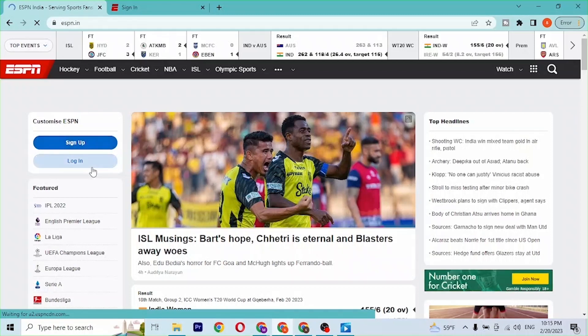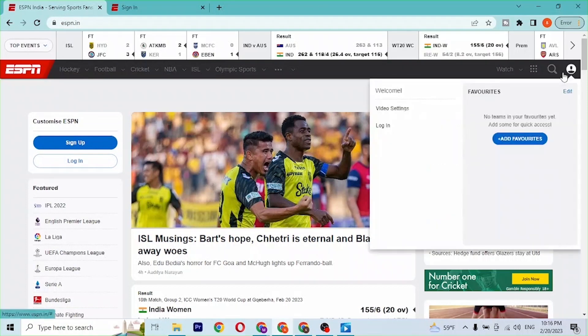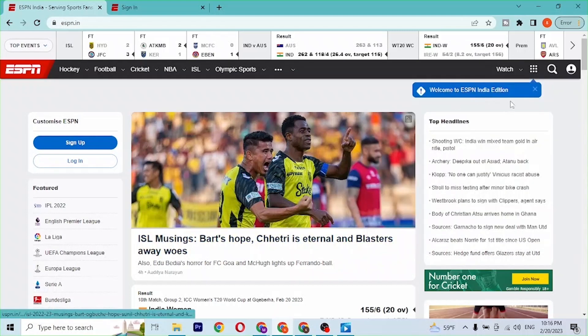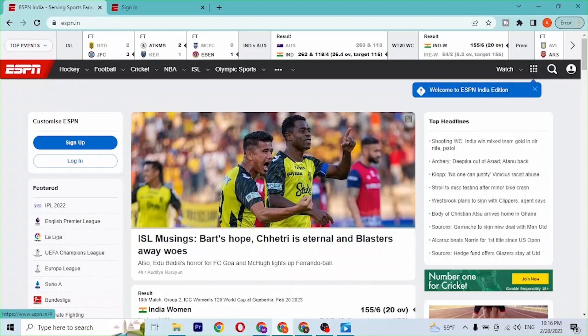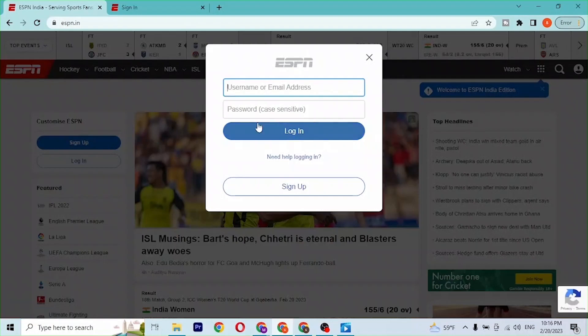You can also log into your ESPN account from this person icon where as you can see we are hovering right now at the top right corner of the page. There is the login option available on this drop-down menu also. If you click on Login, you'll be able to access it.